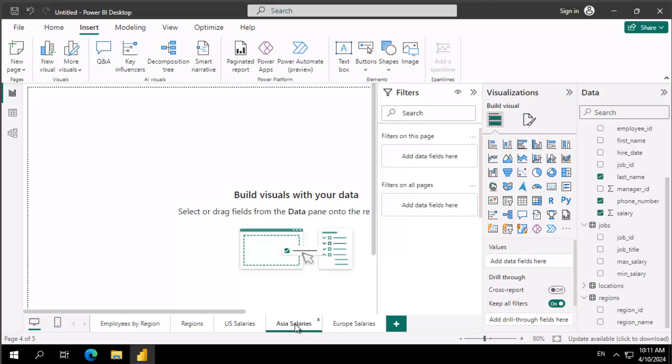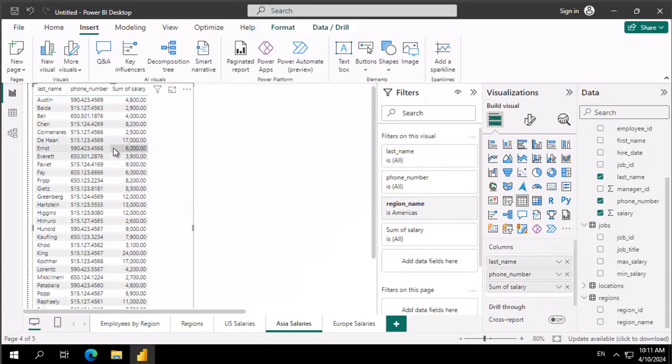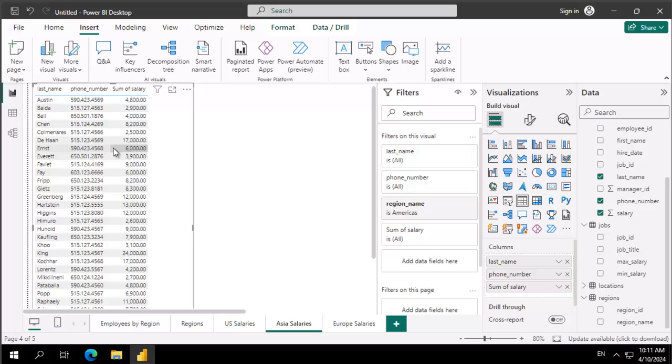We're going to go to Asia and we're going to right-click. Now you will notice as we right-click we're not getting anything. If I do Ctrl+V, which is a shortcut, I do get the copy.